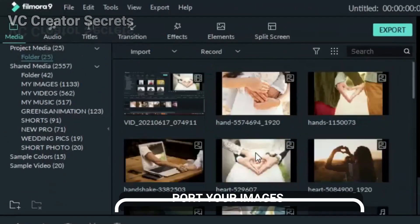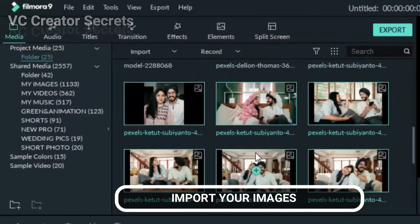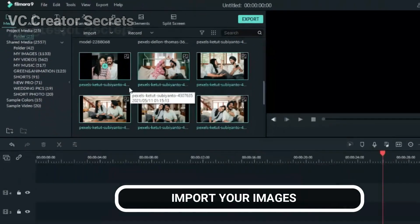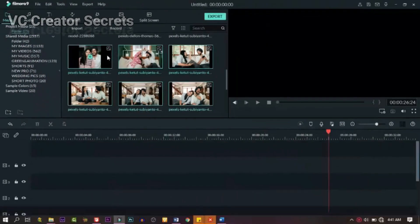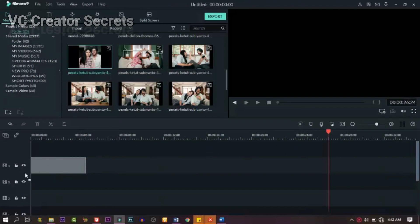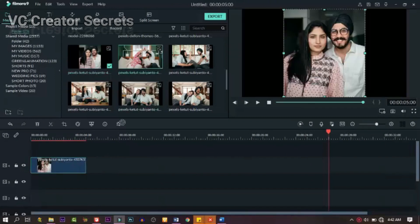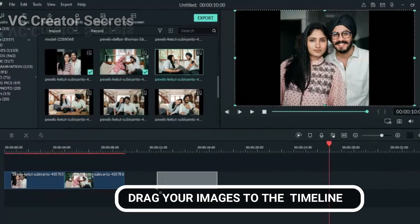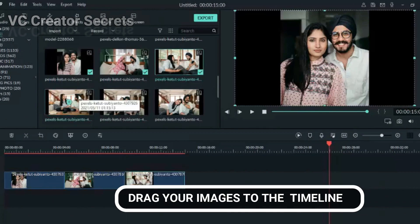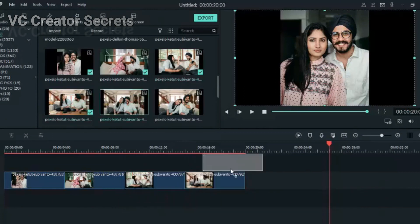First of all, we need images and I have mine in my library. If you don't, you can import yours. The next thing we need to do is to drag down the images one after the other, or you can highlight them and drag them down to the timeline at the same time. Drag them down one after the other and align them.